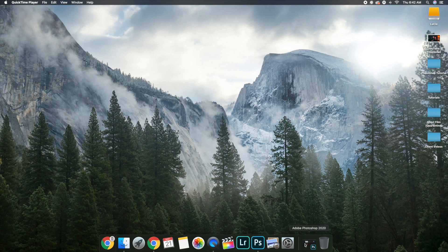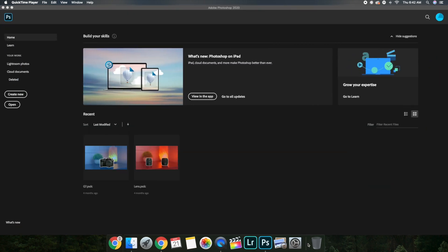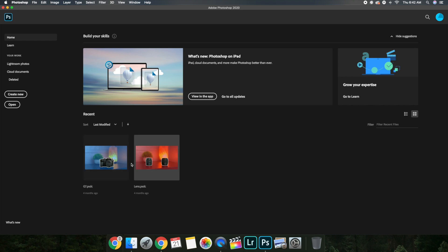Let's go ahead and bring up Adobe Photoshop 2020. I'll show you the behind-the-scenes of how I edited these two thumbnails. This video has over 1,000 views and this one has over 800 views, so it goes to show that these really cool custom YouTube thumbnails really do work.